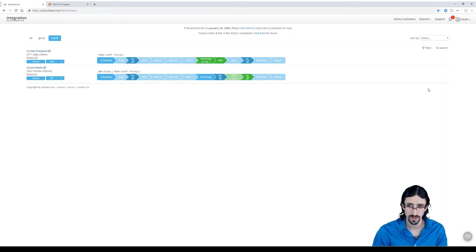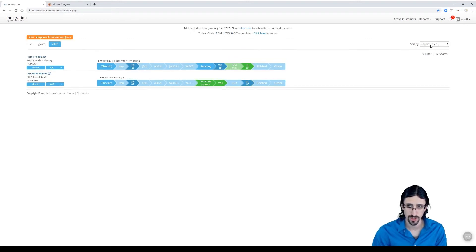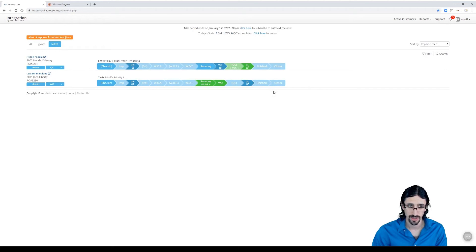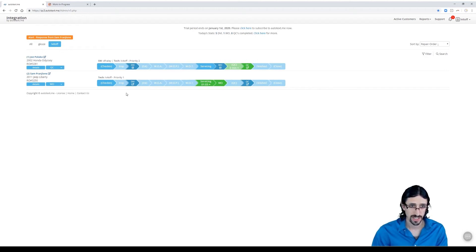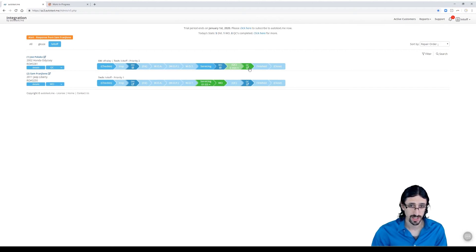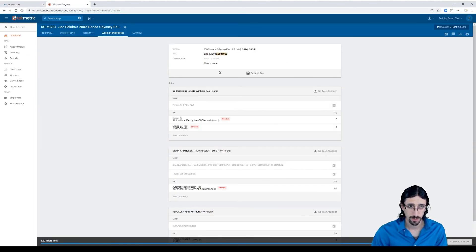If you don't like it that way you can sort by repair order. A lot of different ways you can organize your screen. Our technician, Lee, should be done with this vehicle. He can complete that form in TechMetric.